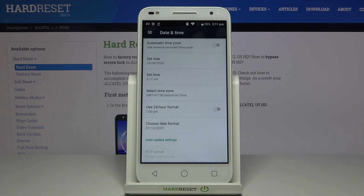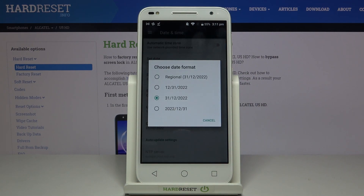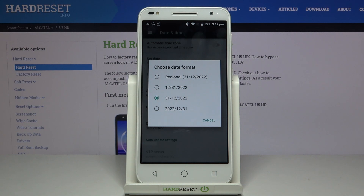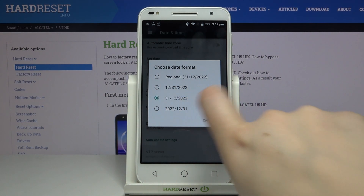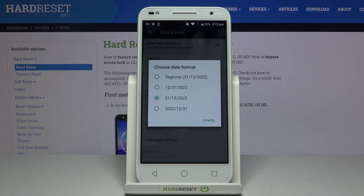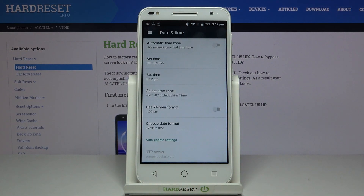Below that we've also got the date format, so after tapping on it we can decide what kind of date format we'd like to set — we can choose regional and so on. Here we've got month first, here we've got day first, and here we've got year first. So it's really up to you which option you'd like to set. I'll pick this one for example, and as you can see it immediately changes.